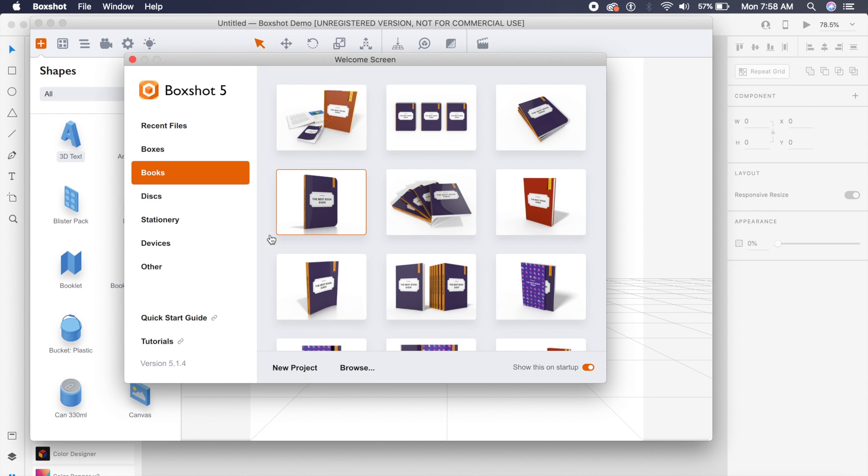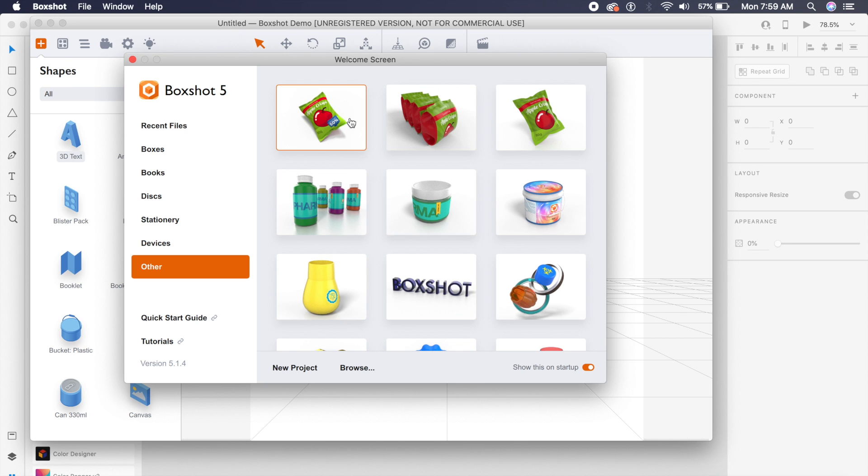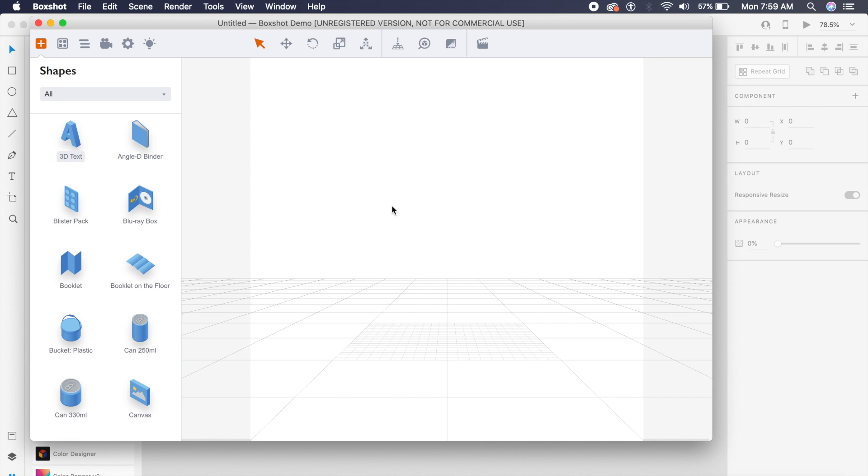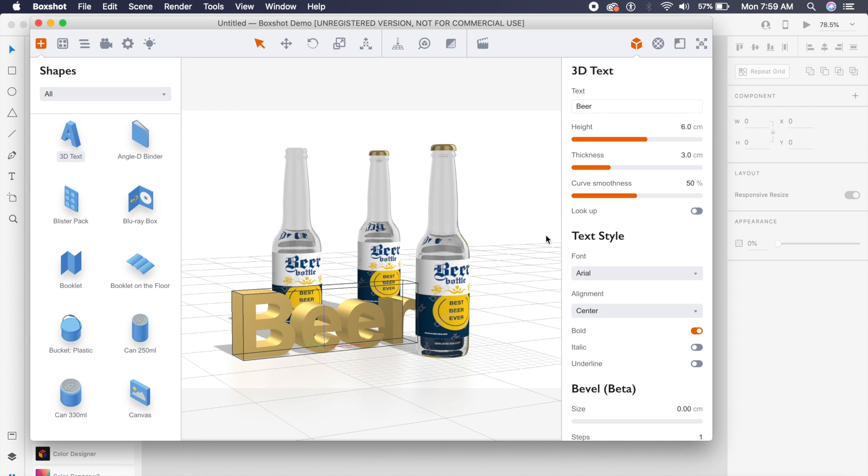If you open the software up, you get this menu. Under Others, you can see a lot of other things. I picked up the chips from here. If I go down, I have wine bottles and beer bottles as well here. If you click on this, it will open up right here inside this three-dimensional artboard.